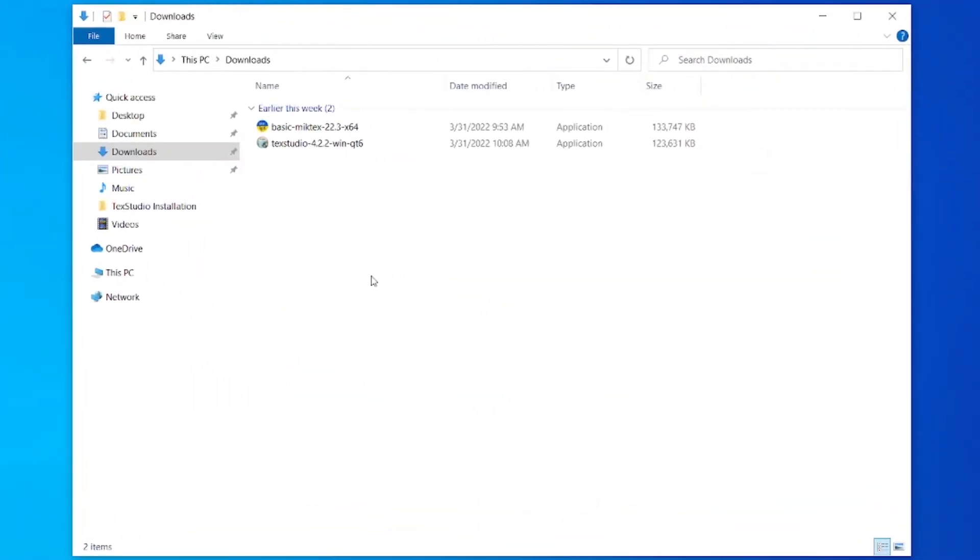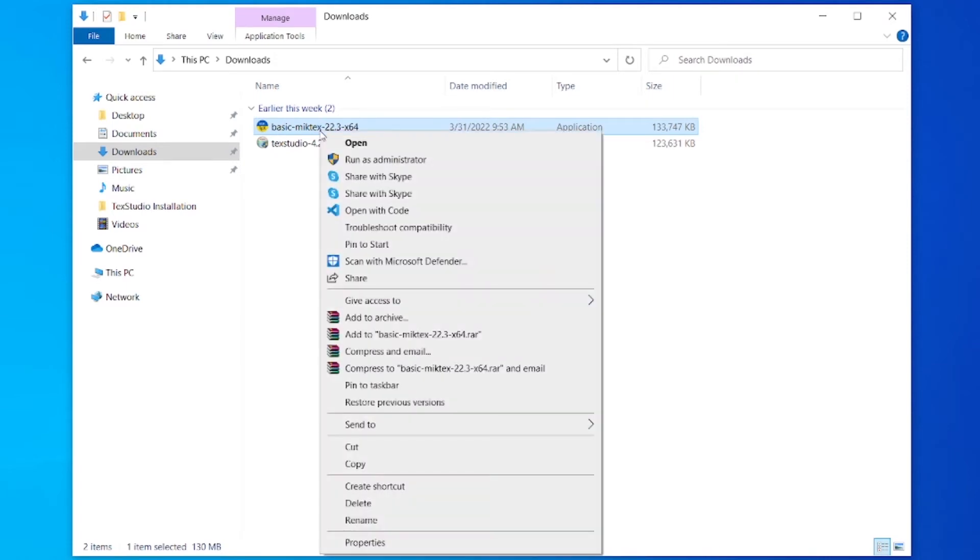After downloading, open it in the folder. First install MiKTeX. Right click on it and select run as administrator.